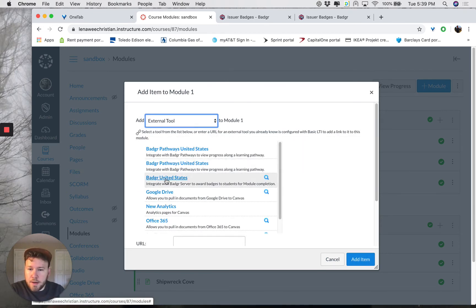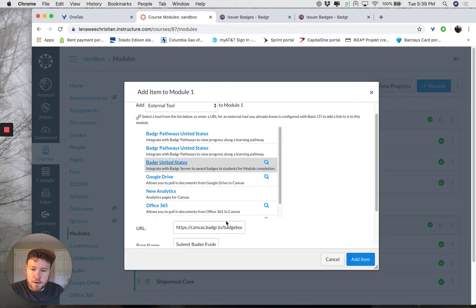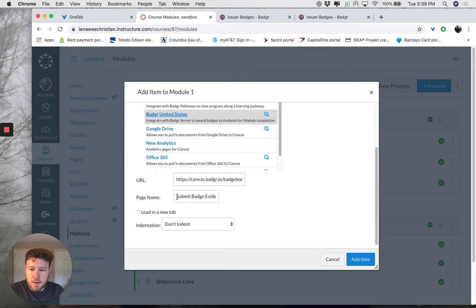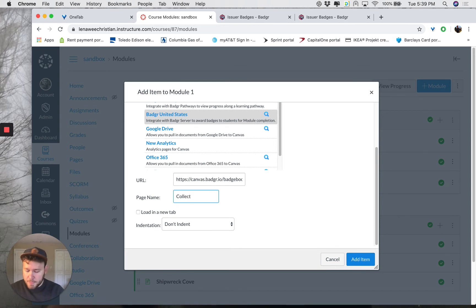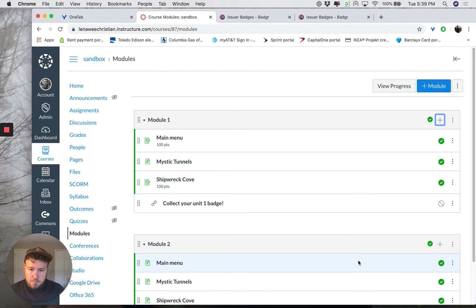I'm going to click Badger United States, or whatever it might be called — not Badger Pathways though, Badger United States. Leave the URL the same, but you can rename the page whatever you want — for example, 'Collect your Unit 1 Badge.' You can choose if you want to indent it or not. Add item. And as always, be sure to publish your item.